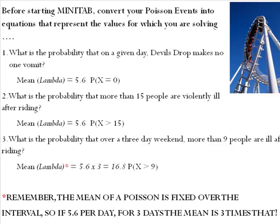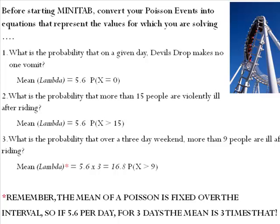Lambda was given to us as 5.6 per day, except now we're going to look at a three-day weekend. So make sure to adjust your average or your lambda value by saying 5.6 times 3 giving you a new lambda of 16.8. In other words, in the long run, over three days, we would expect to see 16.8 people get sick after riding this roller coaster.